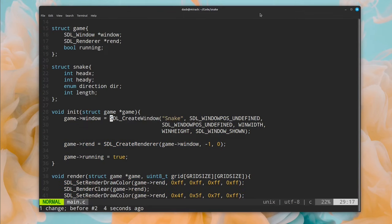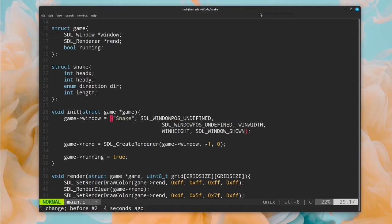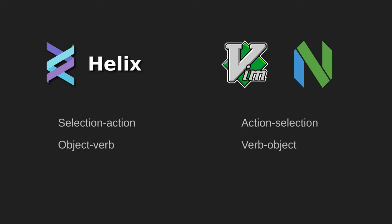In Vim, you would do the opposite. You first say that you want to delete something, so you type D, and then you specify what you want to delete, in this case W for word. These models are known as selection action and action selection, or object verb and verb object.